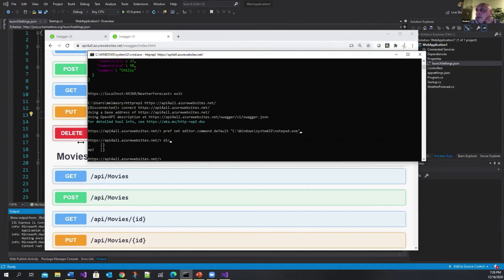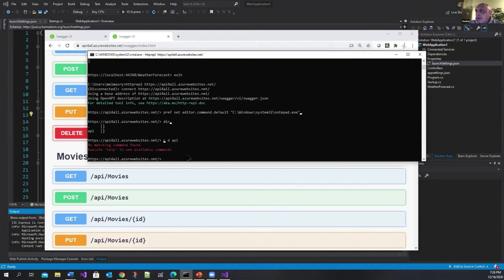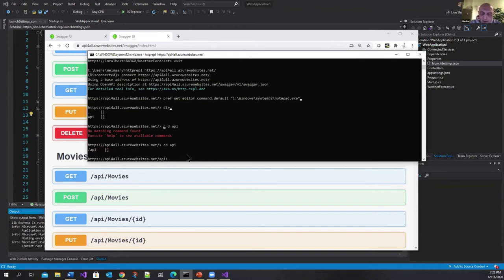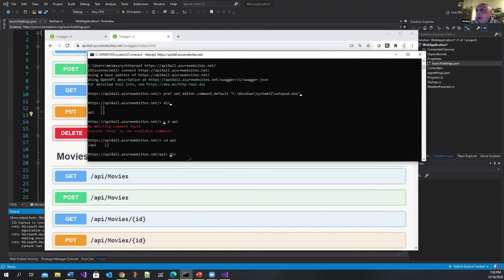So if you do a DIR it tells you oh you have to navigate to API. So let me go to API. CD I made a mistake there. CD API. And let me do a DIR again.